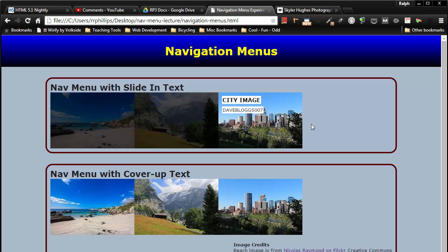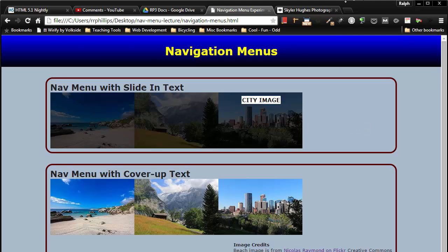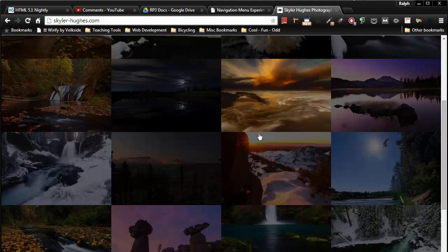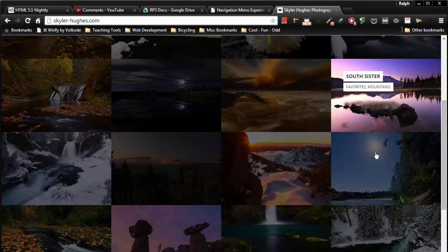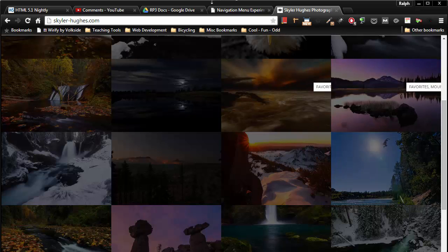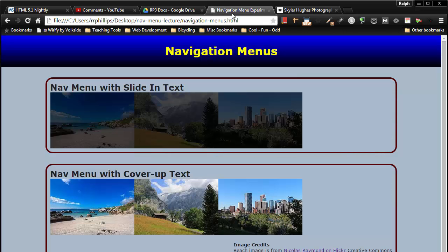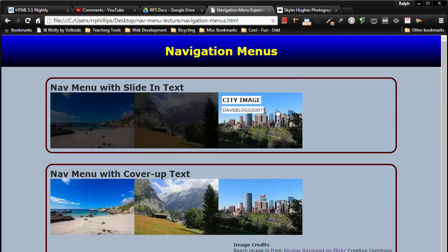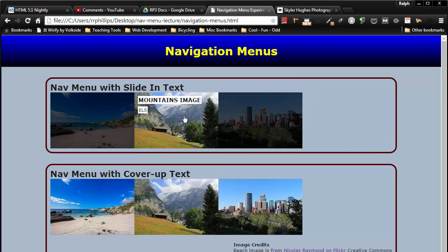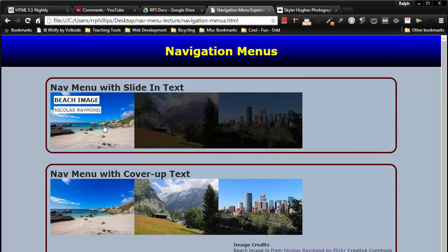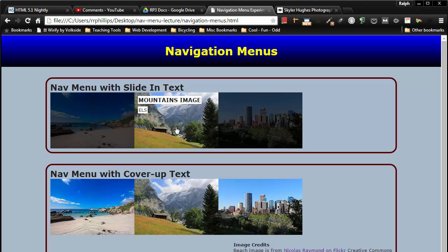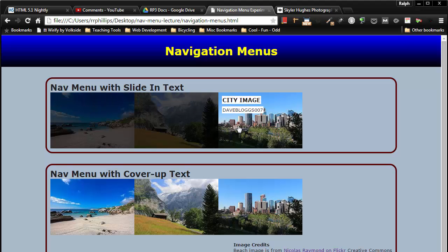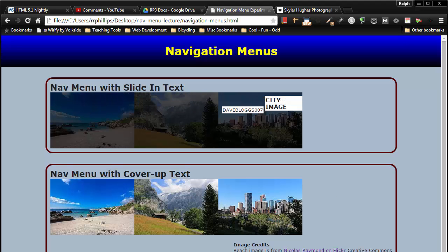There we go. Not too shabby. Maybe I'm not quite as slick as Skyler's effect here, but I think if we were just to play around with these numbers, we could get something that is pretty satisfactory. So try this out. Have fun with it. Bye.